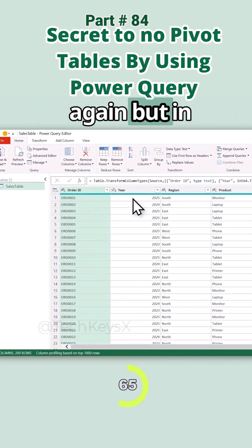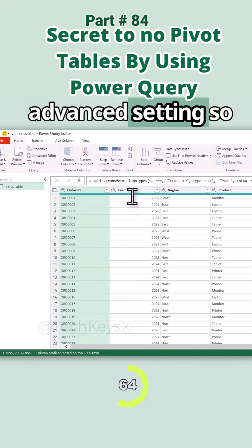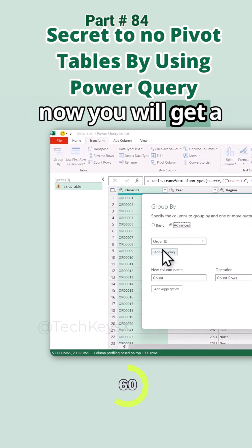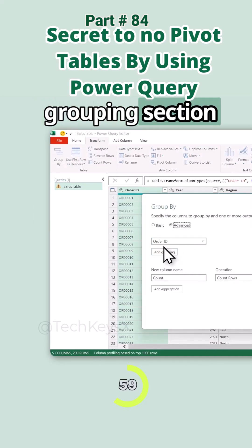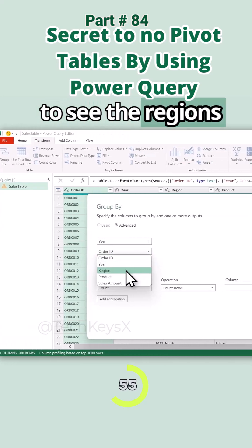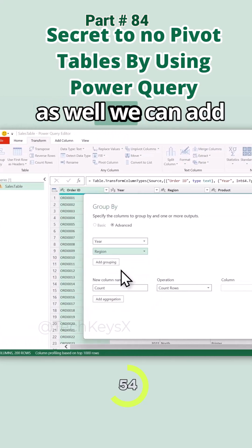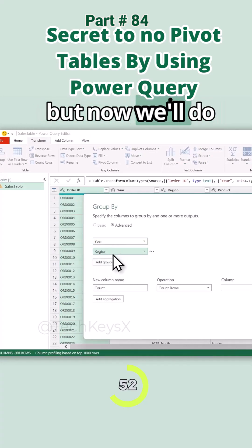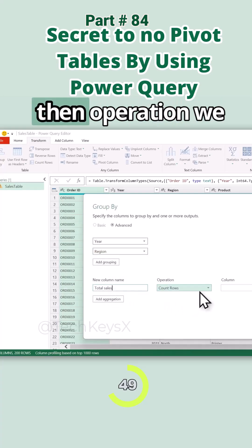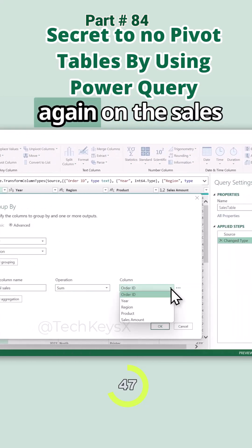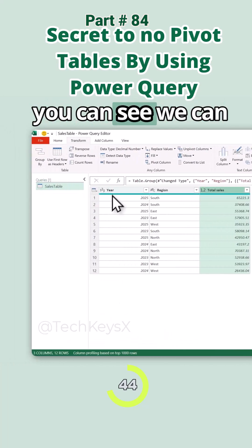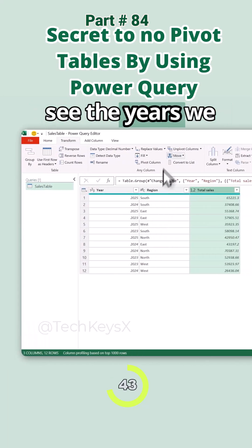Let's do the Group By option again but in the Advanced setting. Go to Transform, then Group By, and select Advanced. Now you get a Grouping section where you can add multiple fields. We want yearly sales, and we also want to see the regions. The new column name will be 'Total Sales,' the operation will be Sum again, performed on the Sales Amount column. Then select OK.